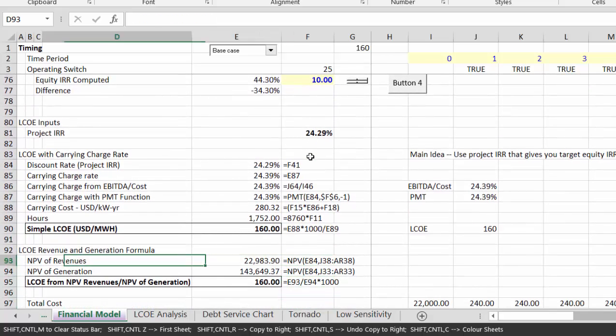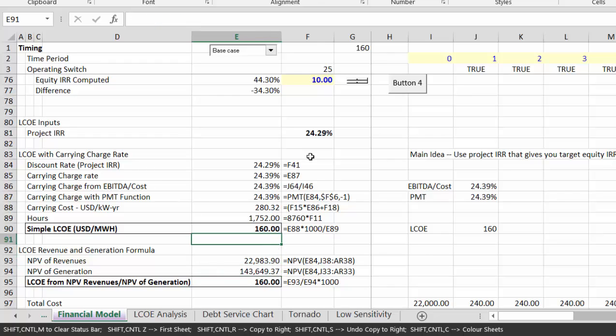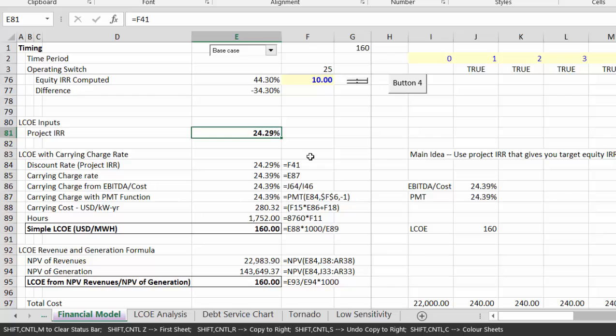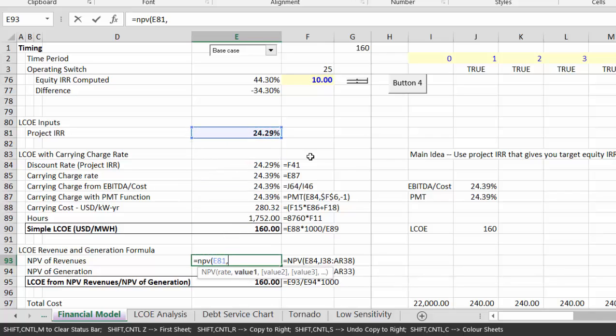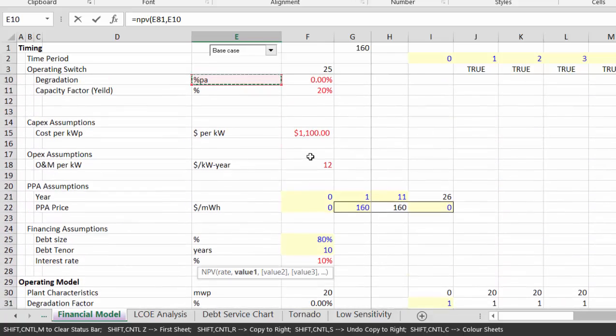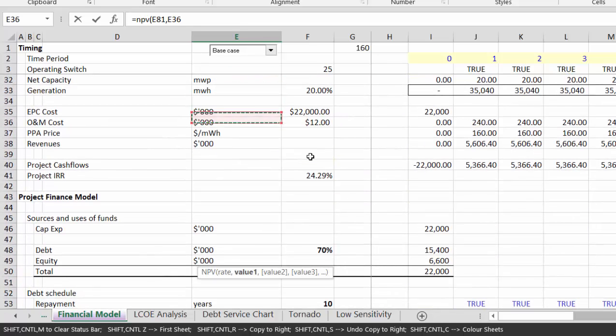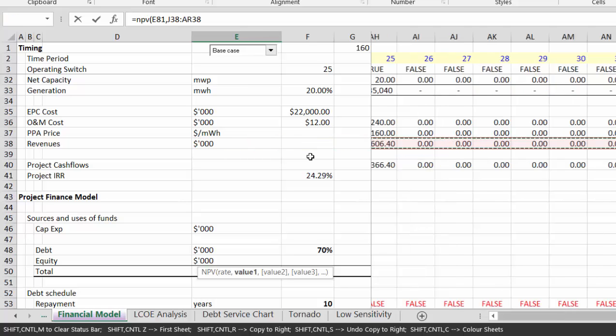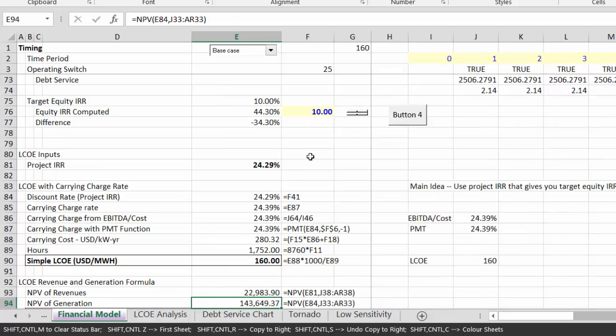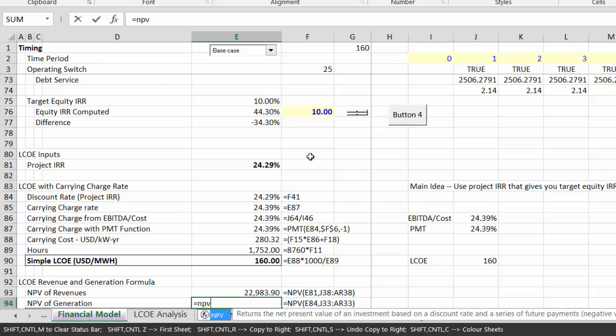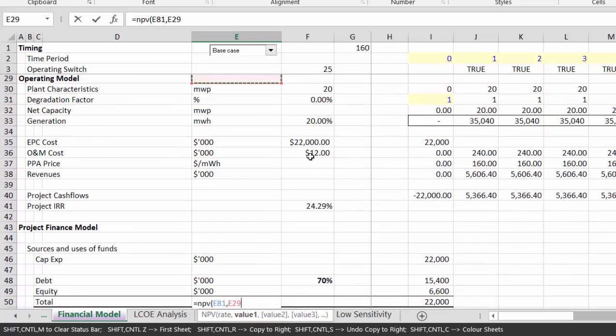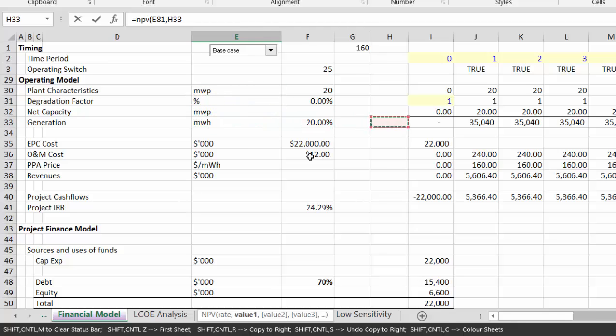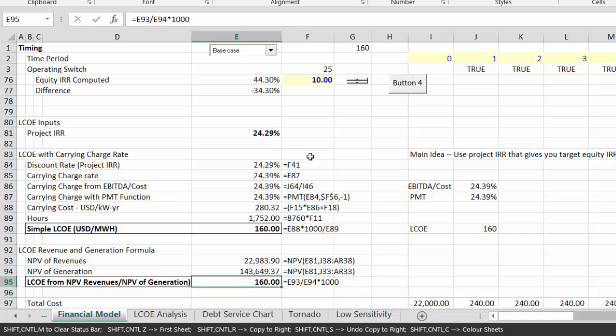The second method, which I've suggested in other videos, is you take the NPV of the revenues and you divide them by the NPV of the generation. To prove this whole thing works, it works as long as you use the project discount rate. Let's take the NPV at the project rate of all of the revenues. And then let's take the NPV at the project discount rate of all of the generation. Then divide the one by the other, and we get exactly the same number.